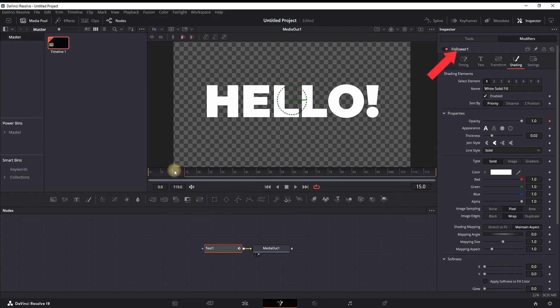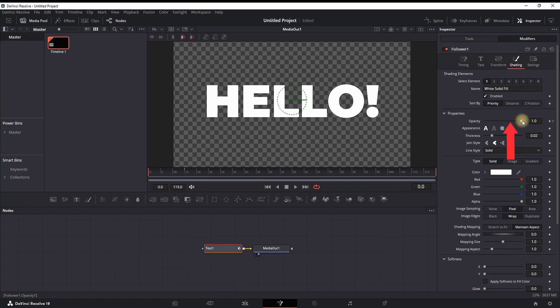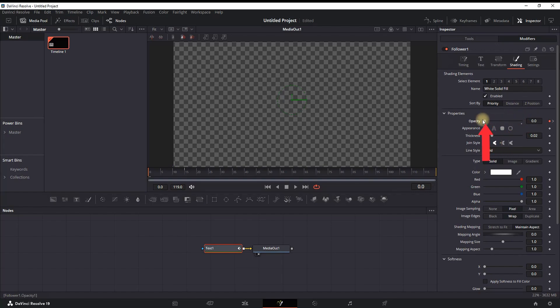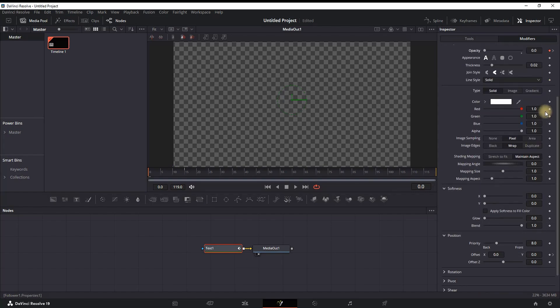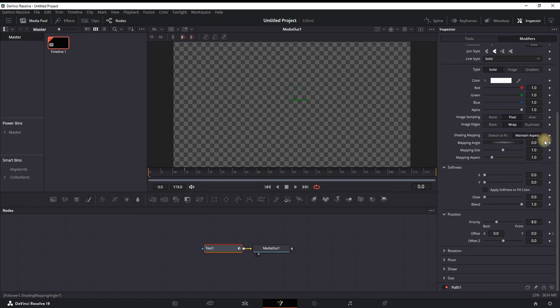Next up, your timeline playhead should be at the beginning on frame number zero. And then you can go back to Opacity. Without touching anything beside the values, you can put it down to values of zero.